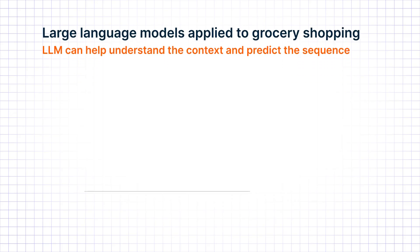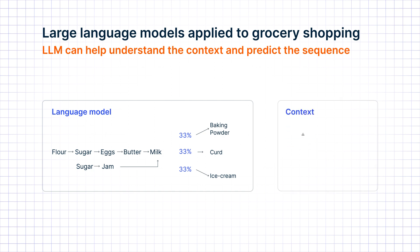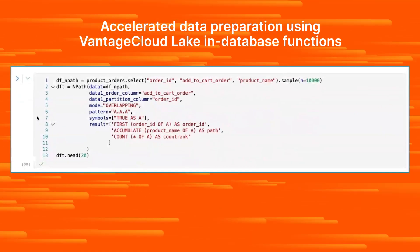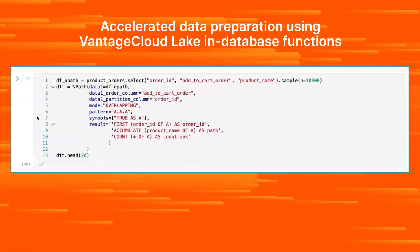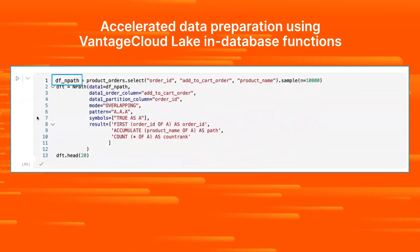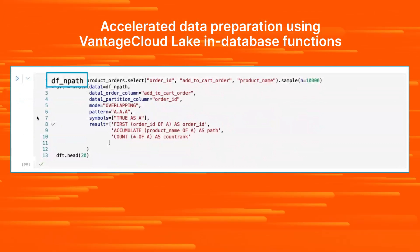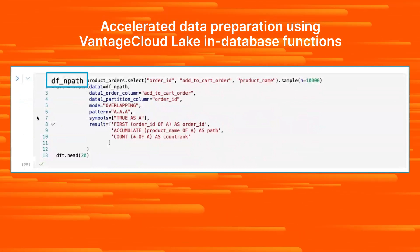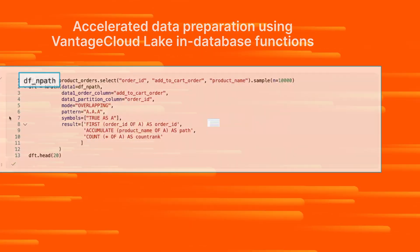The next step is preparing the data for the large language model using Teradata ClearScape Analytics, which delivers robust end-to-end analytic pipeline capabilities included in Vantage Cloud Lake. In this scenario, we use ClearScape Analytics' in-database function, NPath, to prepare the transaction data for the large language model to efficiently sequence products which are purchased.